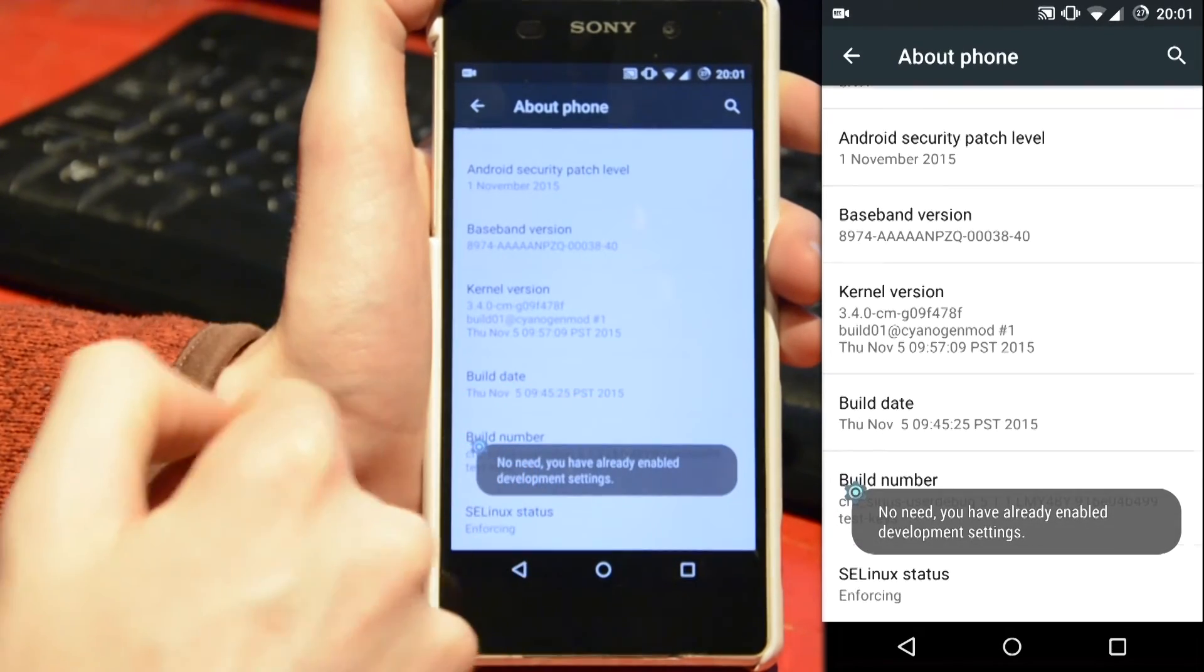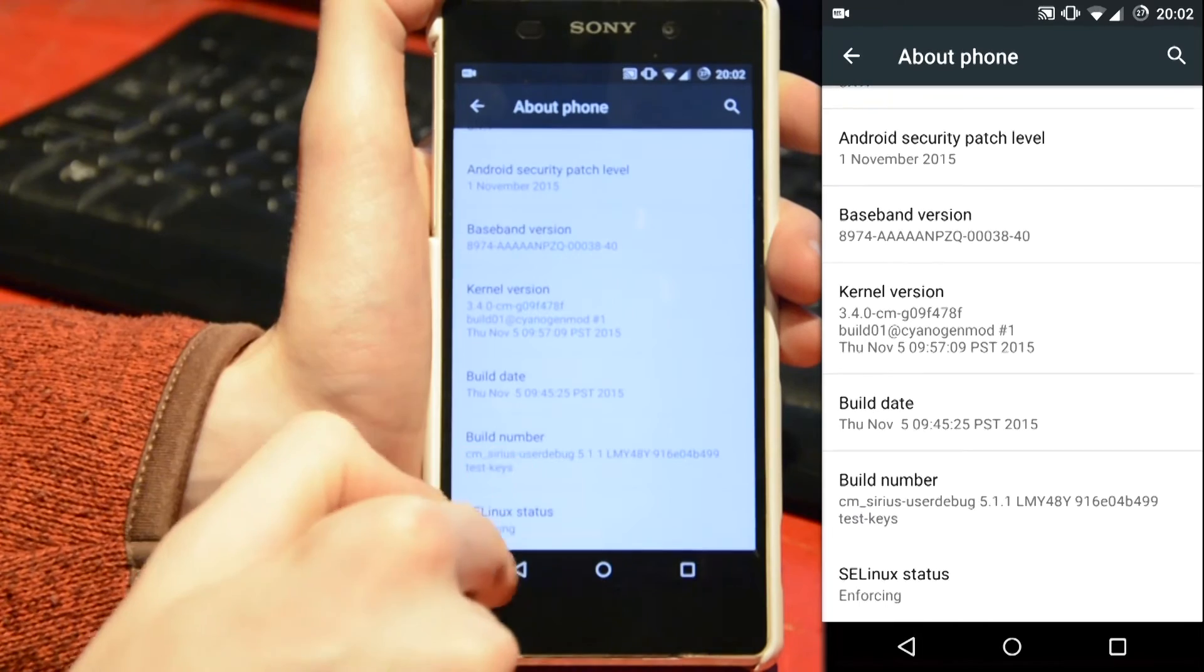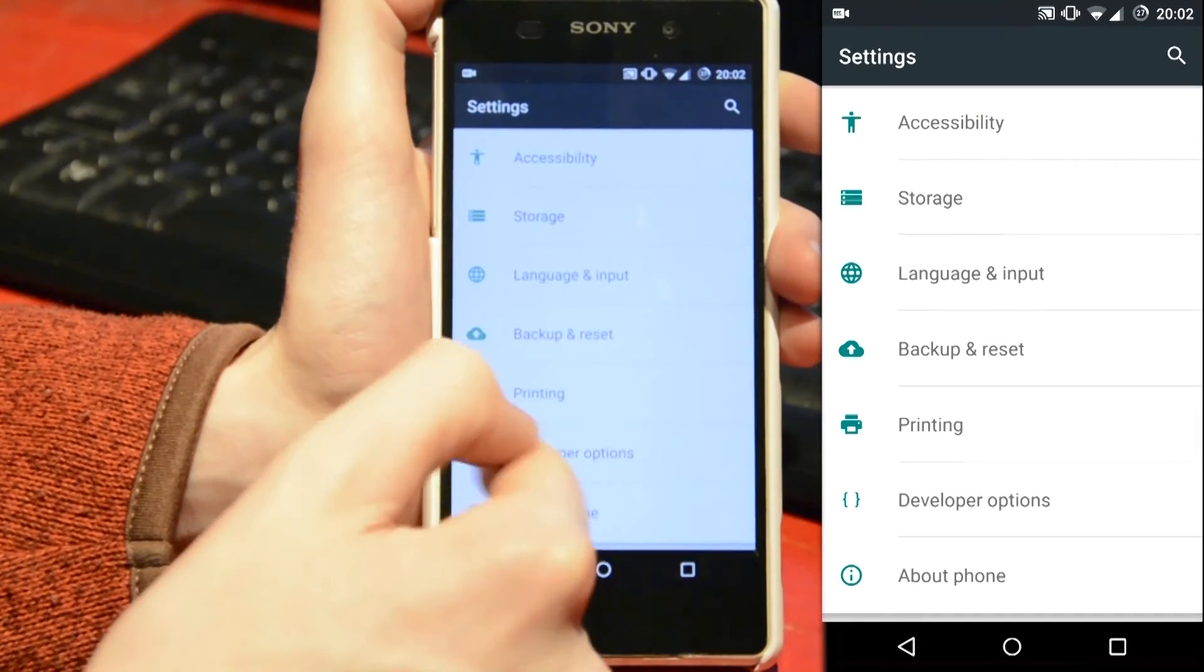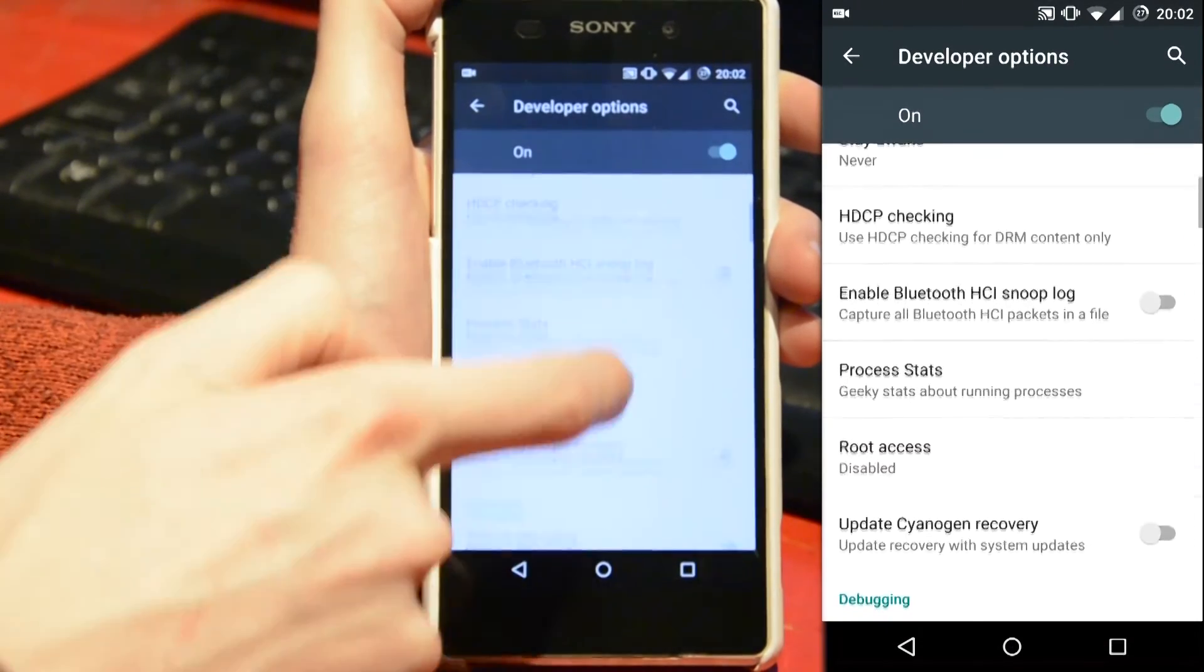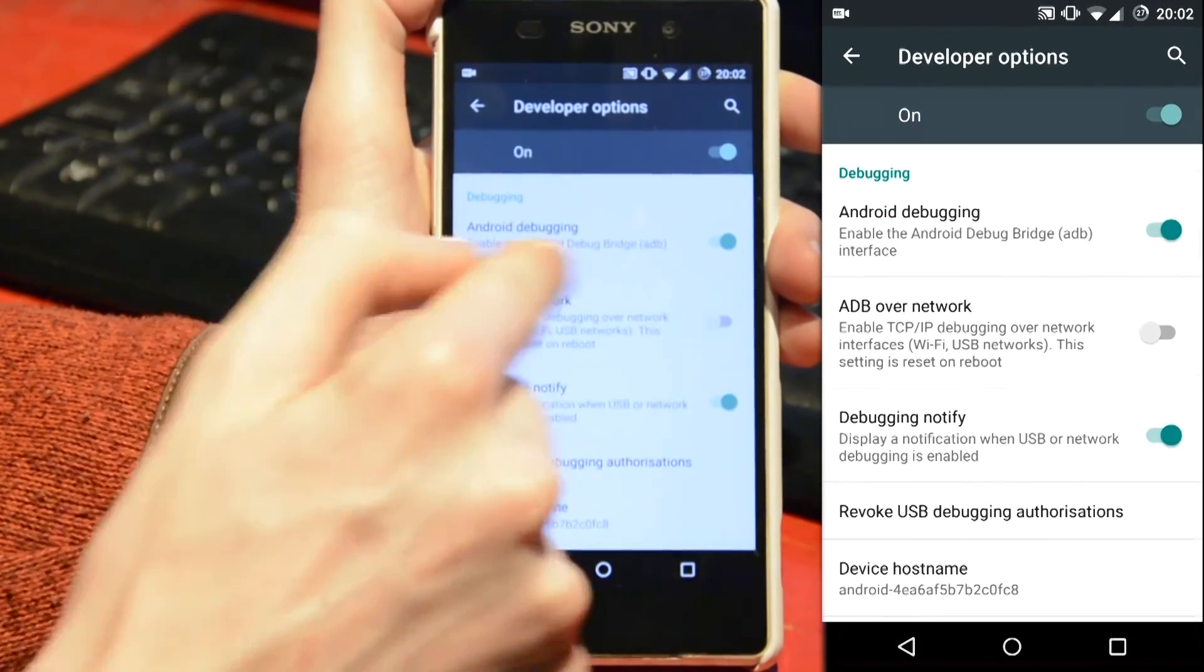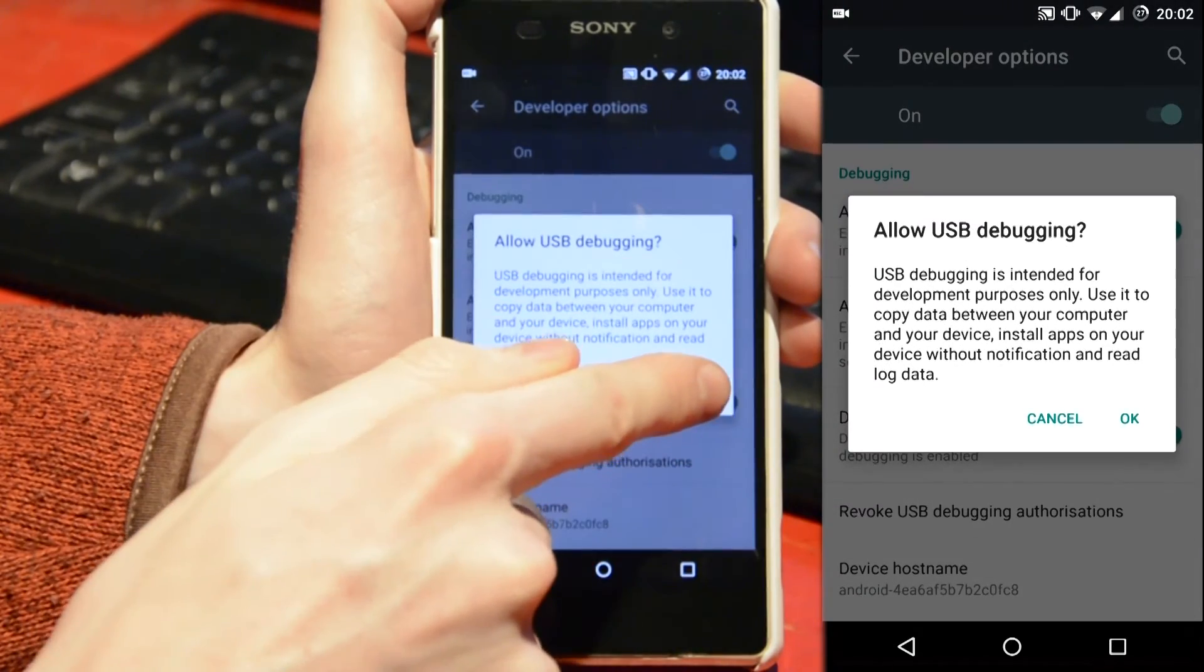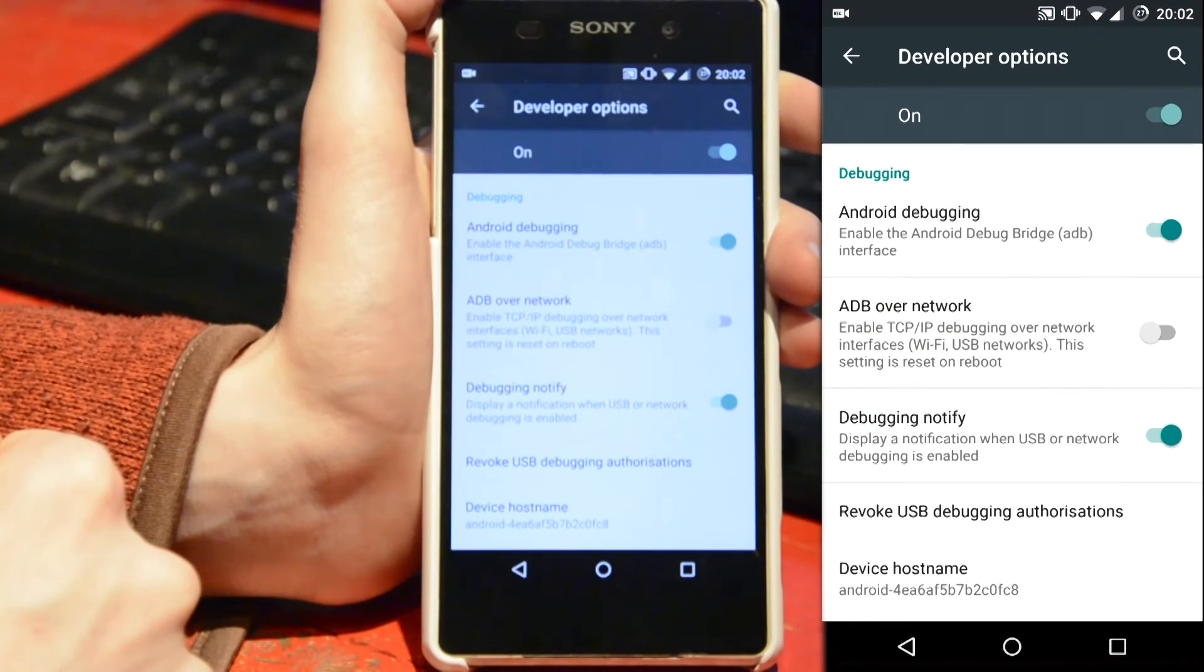After a number of clicks a message should pop up saying you're now a developer. You can now exit that and click on the new menu item above which is developer options. On here you need to go down to Android debugging and enable that. A message should pop up and you can now click OK on that, and then you're done here.